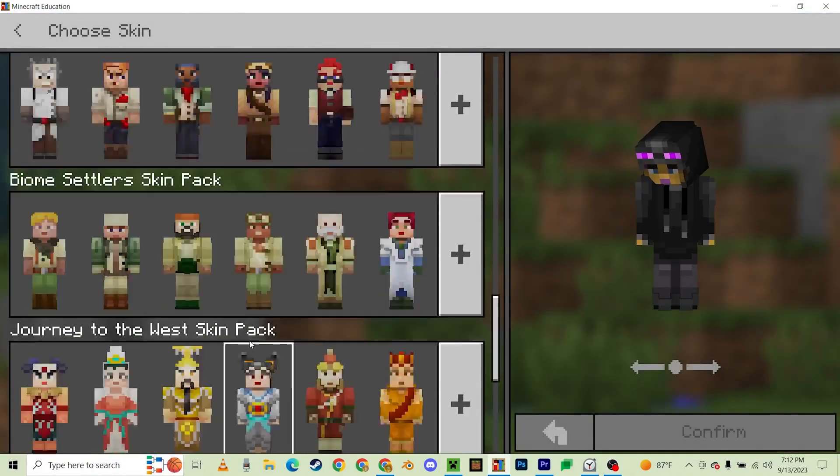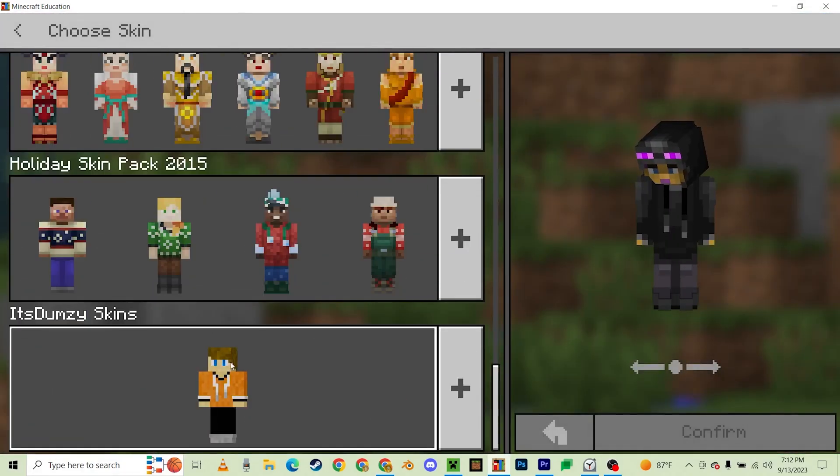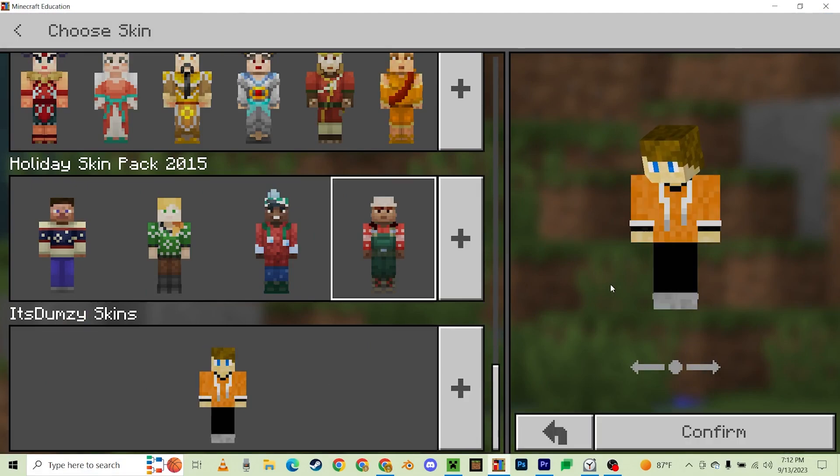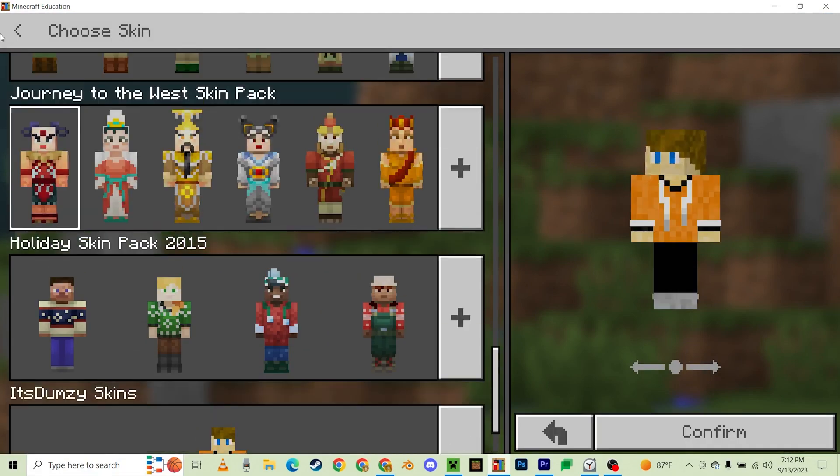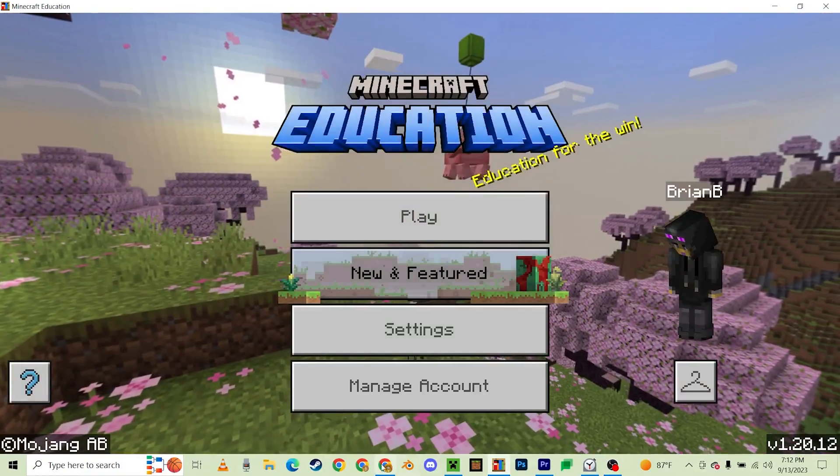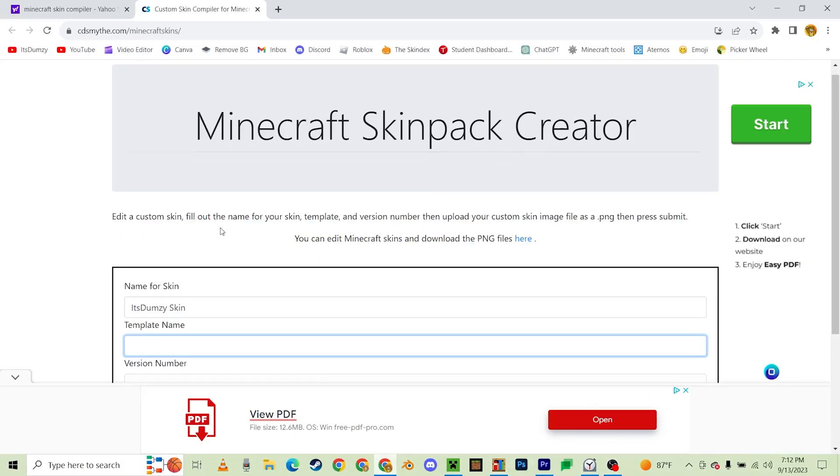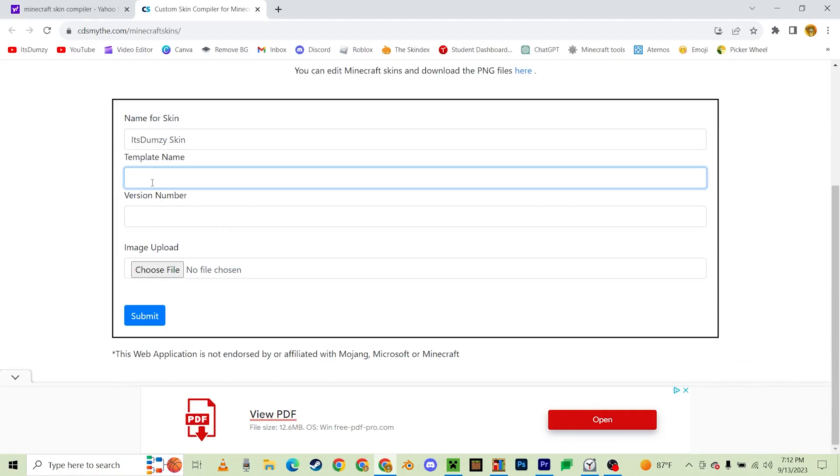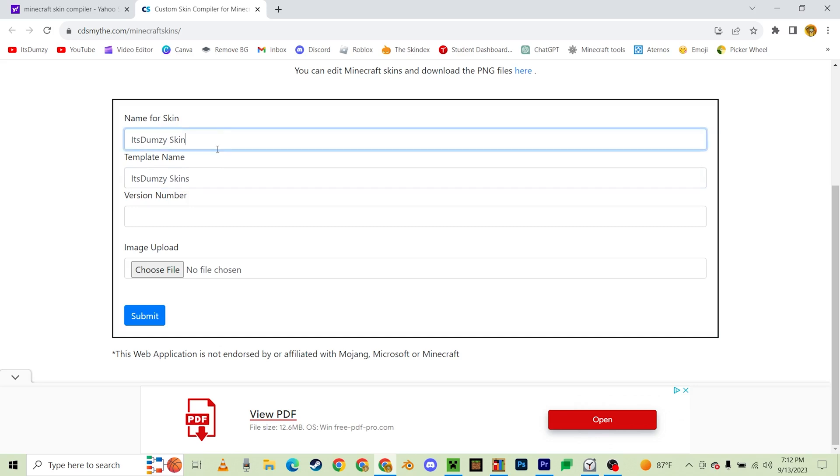Template name, It's Dumzy Skins. Also, let's change this to It's Dumzy Grimace. Version number, and then type 1.0, and it should be ready.